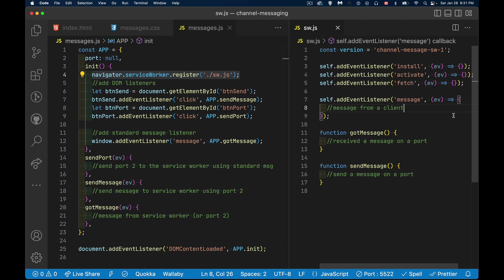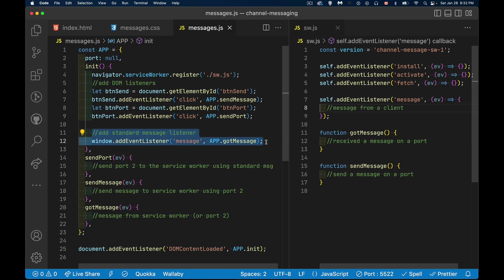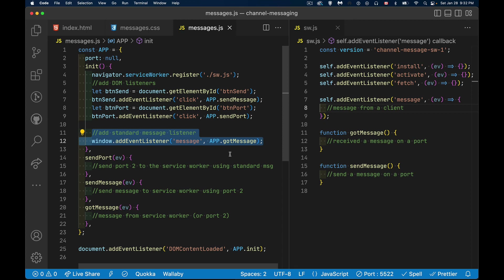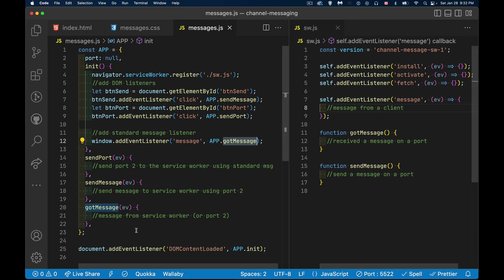The service worker is going to hold onto that port and use it to receive messages from the client webpage going forward. In the script for the web page, I'm also listening for the message event. After I've sent the port, I'm going to attach a listener to call the gotMessage function — I'll use my own port to listen, adding a listener to the port that calls that function.